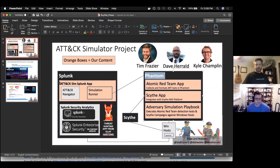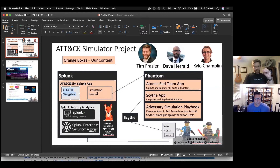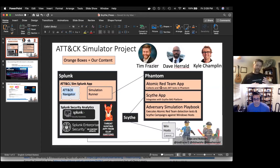Basically, we put an app together that uses the MITRE ATT&CK navigator GitHub project that people are familiar with. We have a simulation runner that when we select a particular test from the ATT&CK navigator, we kick it off, it goes over to Phantom, does a series of things, including pulling tests from Atomic Red Team.